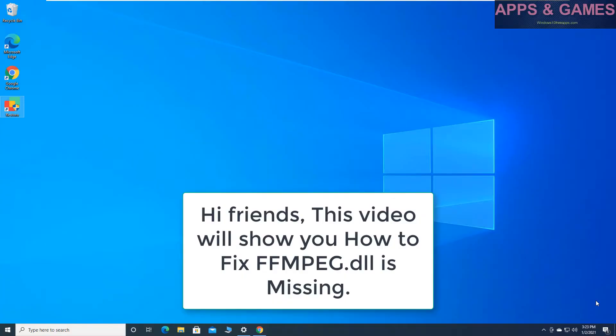Hi friends, this video will show you how to fix ffmpeg.dll is missing.